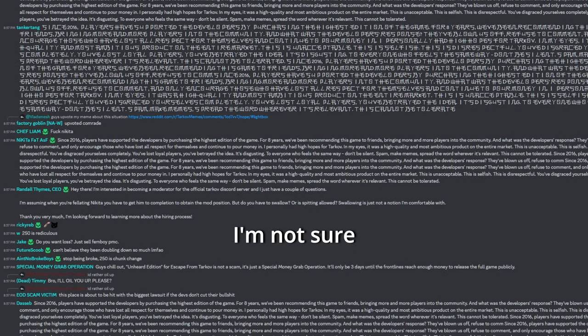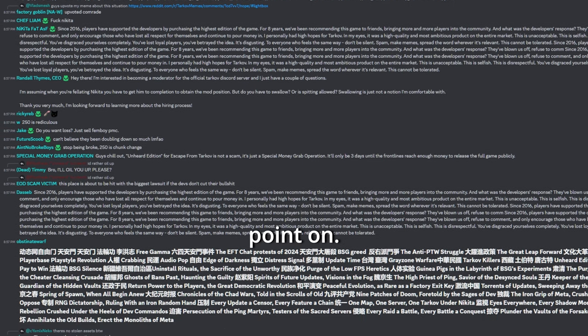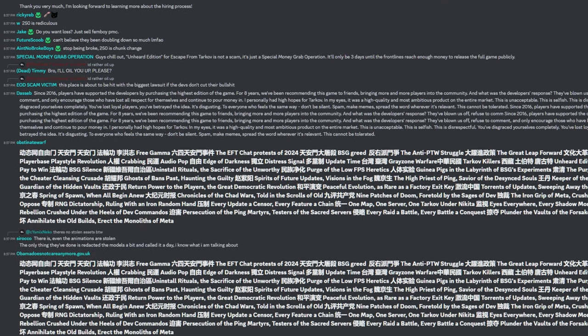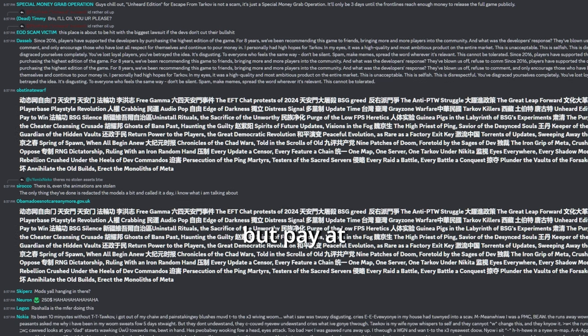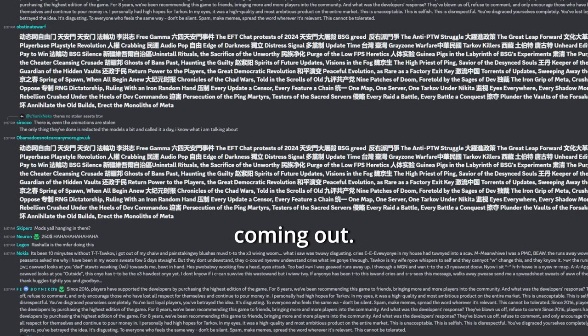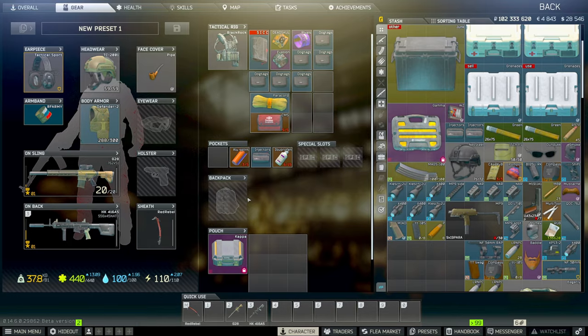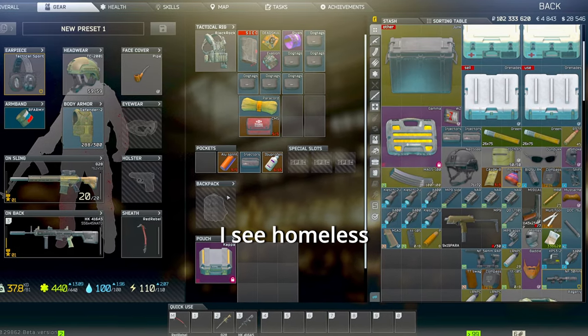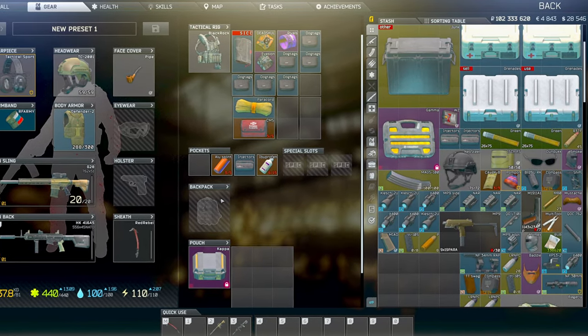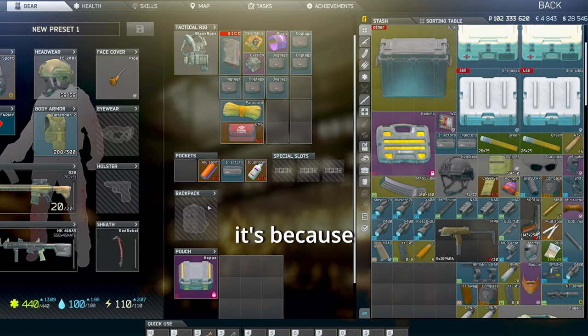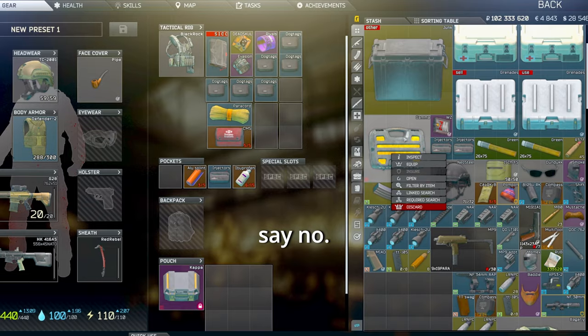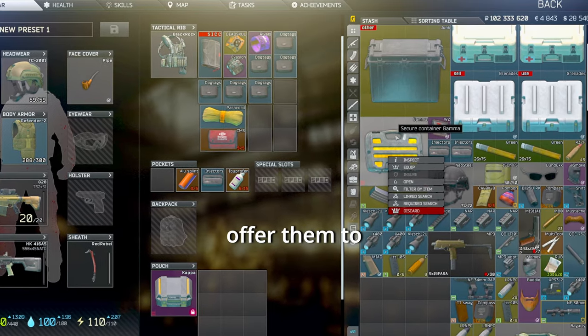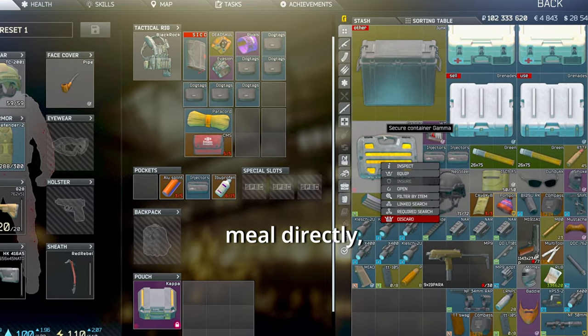You know, I'm not sure if DSG will ever really redeem themselves from this point on. It might just be the end of the Tarkov era. But hey at least, there are a ton of other games coming out. You know, when I see homeless people on the streets and they ask me for money, and say it's because they are hungry, I usually say no. But when I offer them to buy them a meal directly, they usually get mad and just walk away.